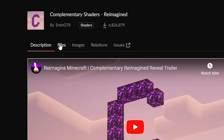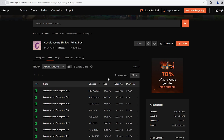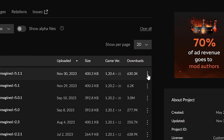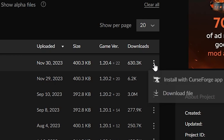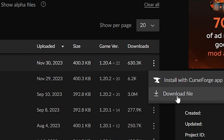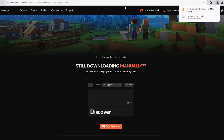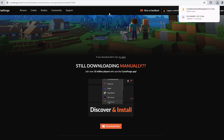Once you find the shaders you want, you'll be brought to the description page. Click on 'Files' and it'll show all the options. Look for the newest version — for me that's 1.20.4, and it should be at the top with the newest upload date. Click the three dots to the right of the shader file and select download.